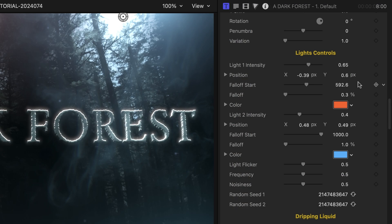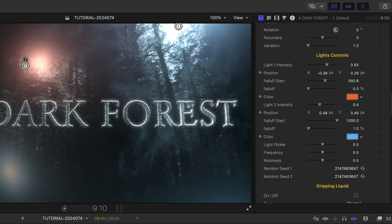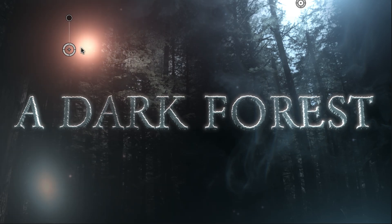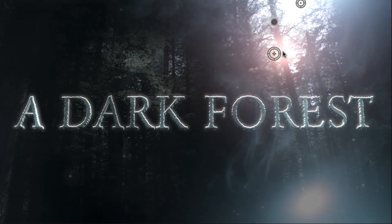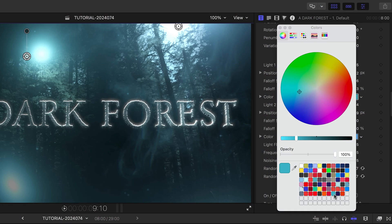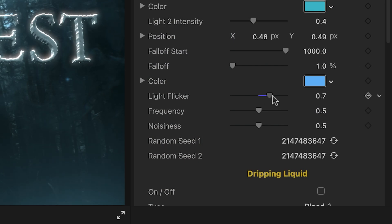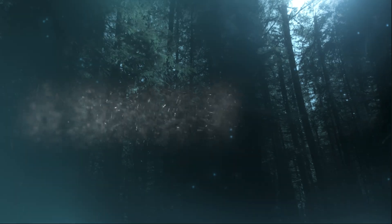Next are the lighting controls. There are two lights, both of which can be moved in the parameters or with the on-screen controls. Make adjustments to color and intensity, and add a flicker if you want.